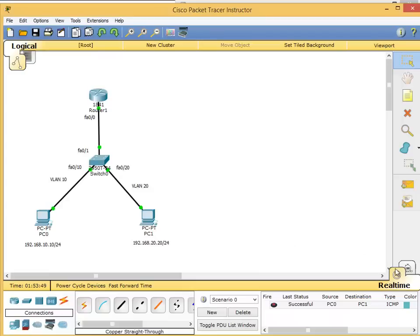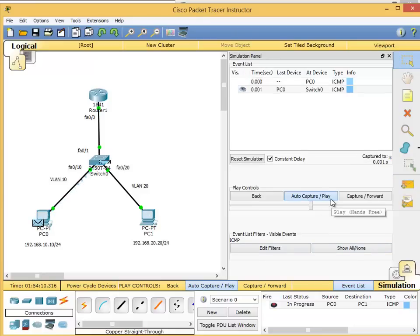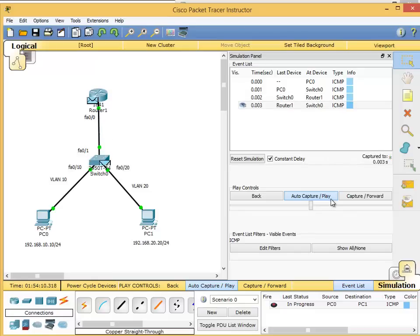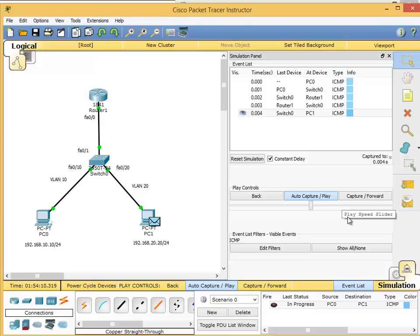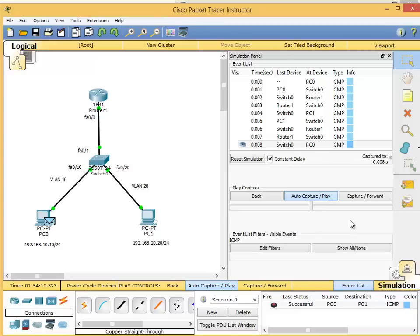In simulation mode, we can see the packets traveling from one PC to the gateway through the same physical interface on virtual sub-interfaces and then to the next VLAN. This concludes inter-VLAN routing with router-on-a-stick. The next video will cover inter-VLAN routing with Layer 3 switches.